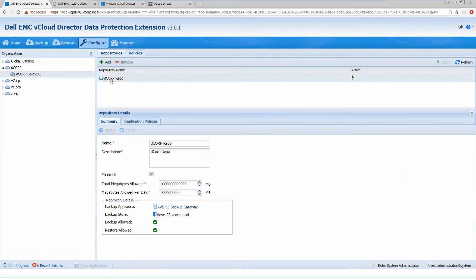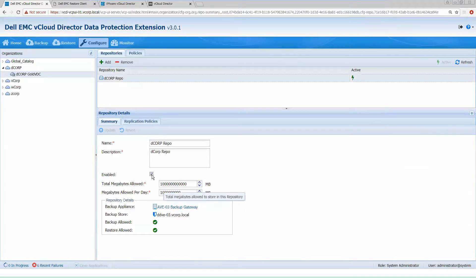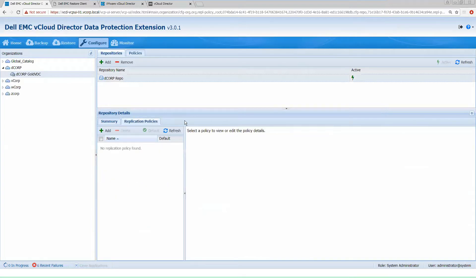So we dig a little bit deeper into the repository. We get all those options we set from the megabytes allowed and allowed per day. Those can be modified on the fly — you can enable and disable directly from these screens. We also have the ability inside of here to create replication policies. So if you had a secondary data domain that you want to provide off-site copies to, you could configure that inside of here to allow replication of backups for disaster recovery purposes or secondary copies.